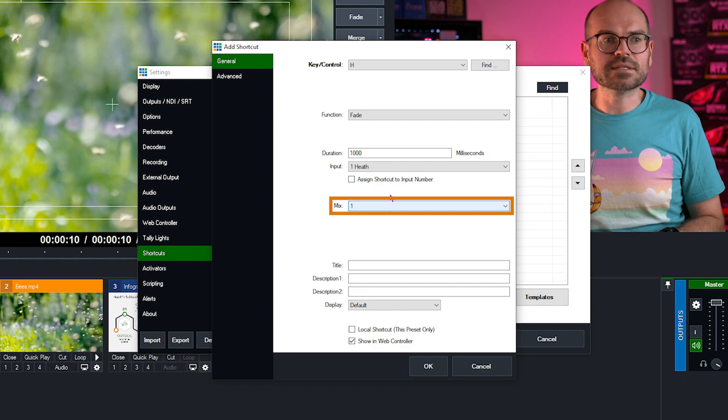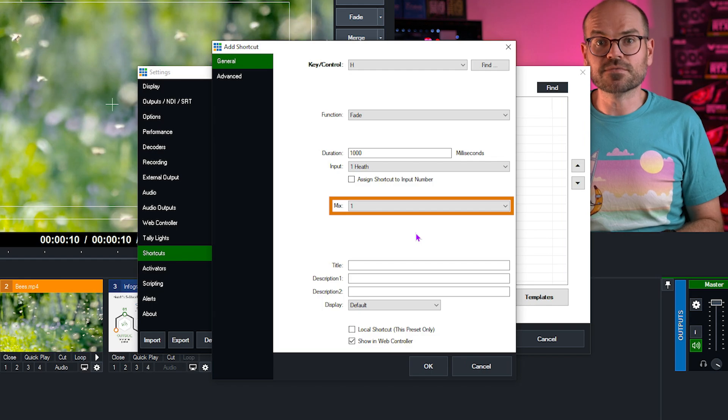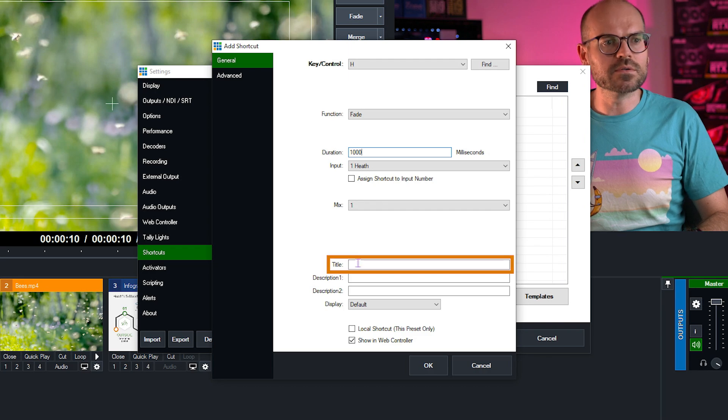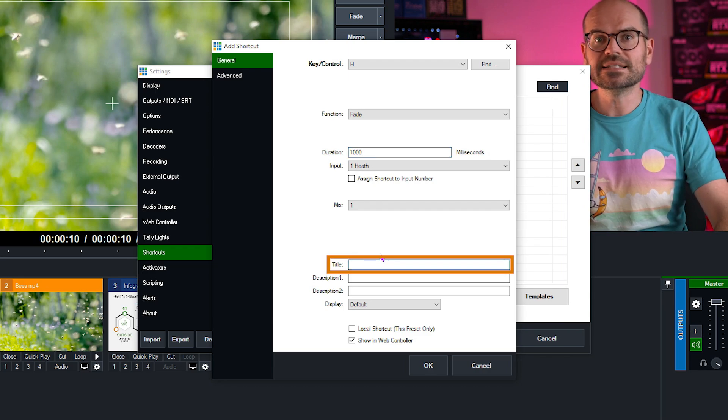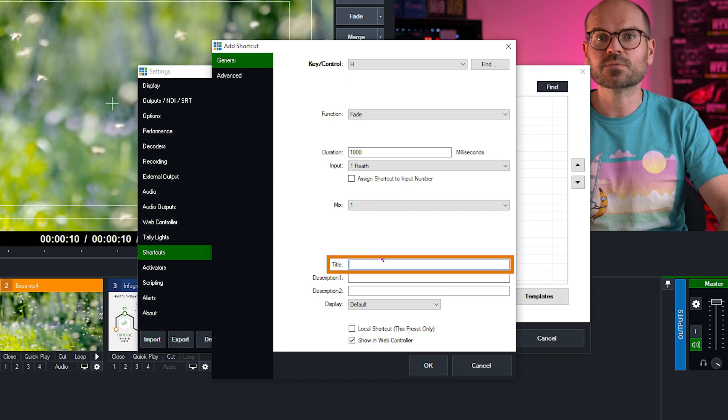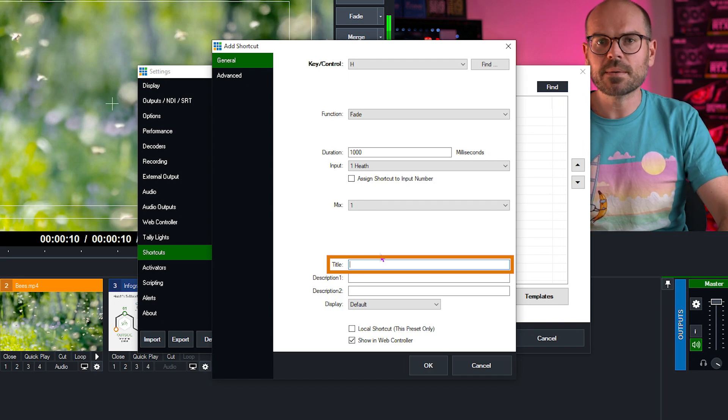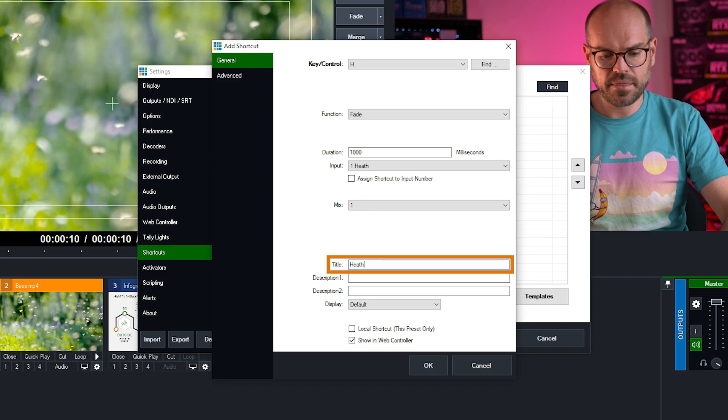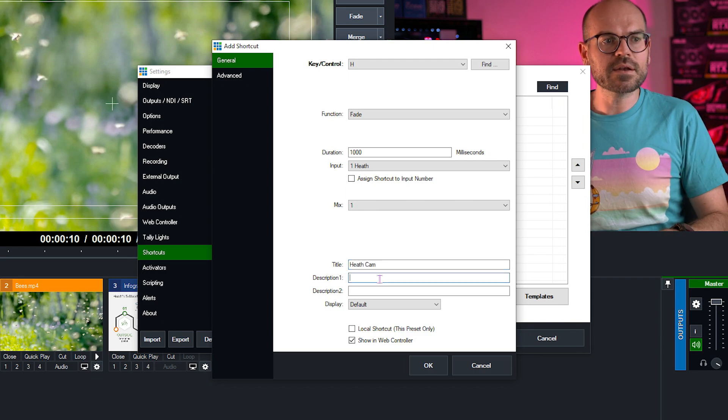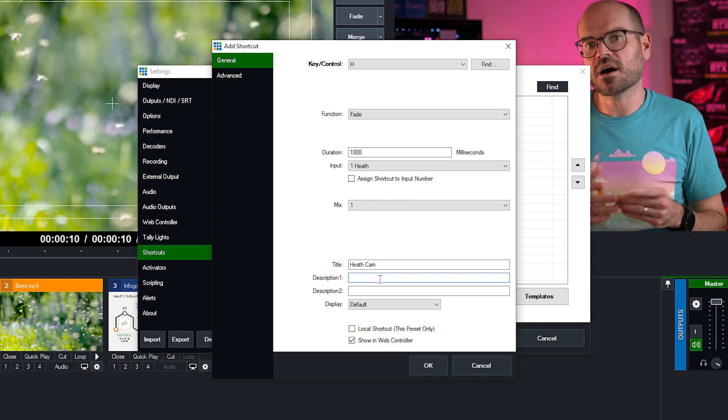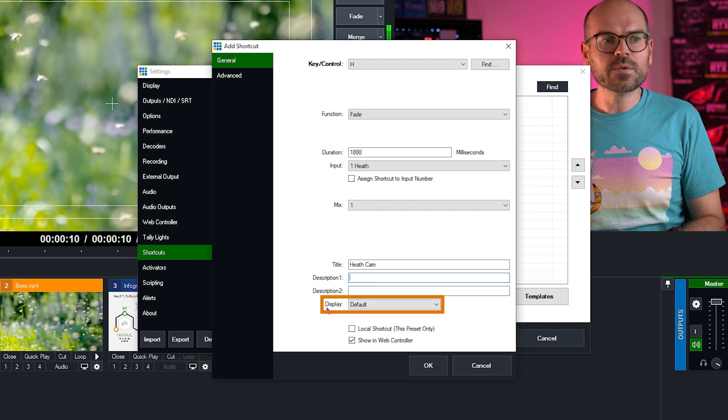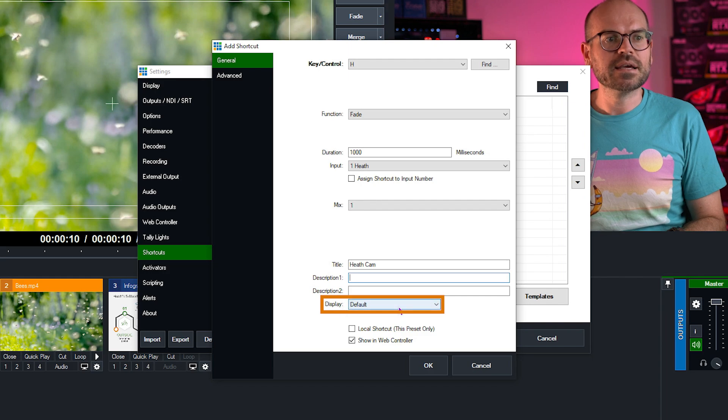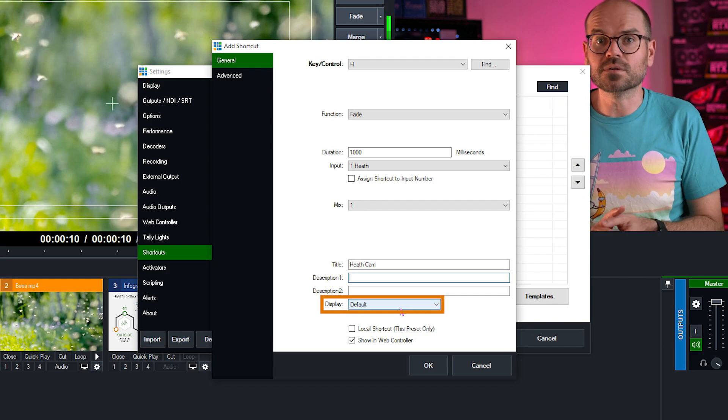Next is the mix. Now mix effects are an advanced feature only available in certain levels of vMix, and we won't be covering that today because this is a beginner's class. So if you're interested in the mix effect and how this might be used, you can check out one of our training videos all about mix inputs, and I'll link that in the description. Next, we have a title. Here we can add a custom title so that it's easy to find the shortcut in the list when we start to build up a big list of shortcuts. So I might call this heath cam. And then we can add a description if we wish, but I'm not going to worry about it this time. And then we have display. Now this is set aside for custom controllers such as the stream deck. Now we're using a keyboard today, so it's not relevant to us, so we're going to leave it.